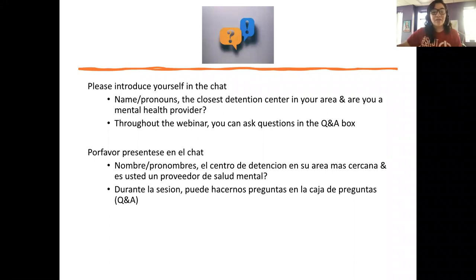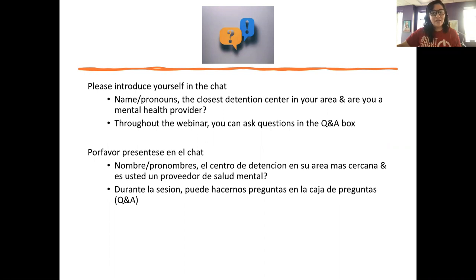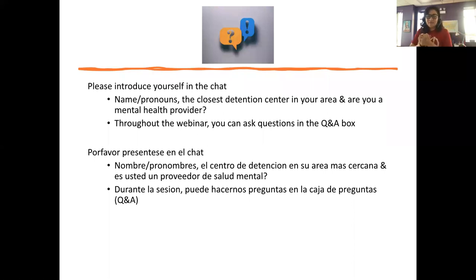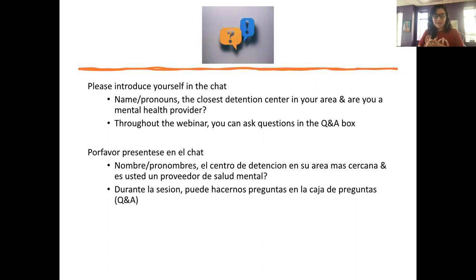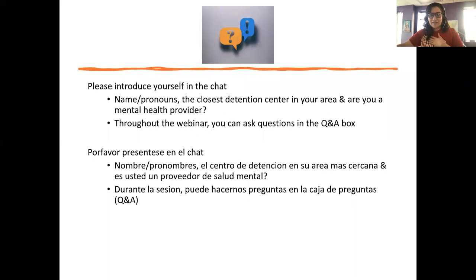We're asking folks to introduce yourself with your name and pronouns. If you are aware of the closest detention center in your area, let us know what detention center that is. And if you are a mental health provider, also let us know. We currently have over 70 people on the webinar. Thank you all for being present with us today. It's great to see people from Texas, Arizona, Virginia, California, New York, Guatemala, and Washington.